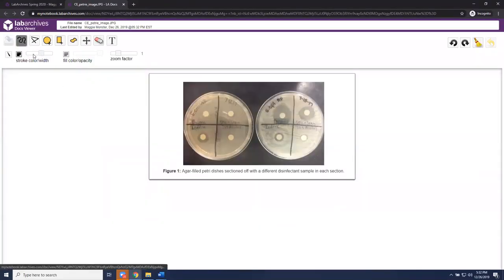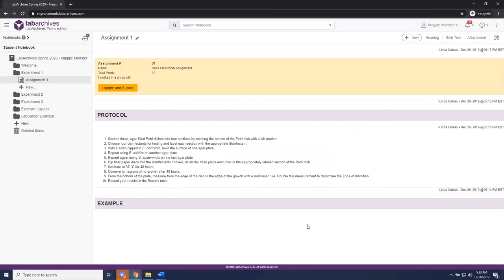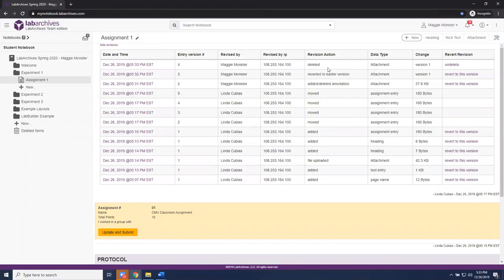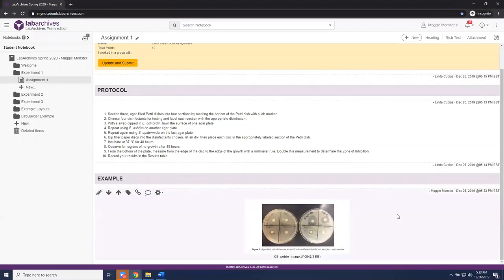If you accidentally delete something, such as an image needed to complete an assignment, don't panic. You can use the page tool revisions at the top via the toolbox icon in the upper right-hand corner, go to 'View Revisions,' find the image you accidentally deleted, and bring it back onto the page. This shows the security features built in, because naturally mistakes happen — maybe you needed to edit rather than delete, but this shows how you can make corrections along the way.